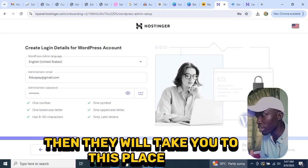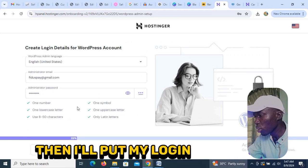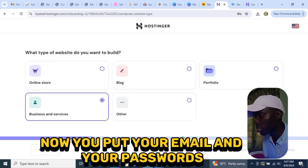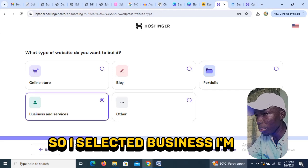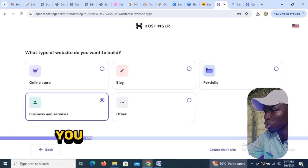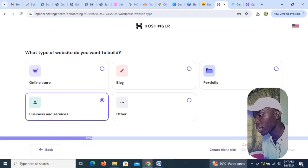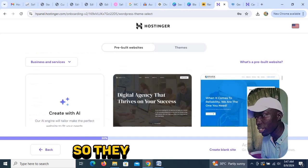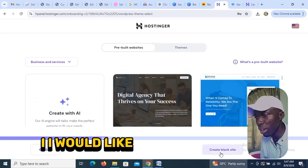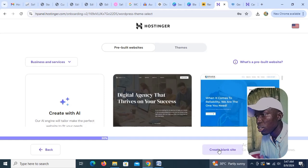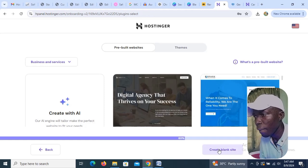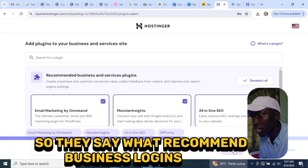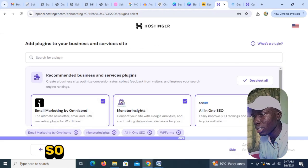First you need to buy the plan, then they take you to this setup page where you put in your login details — your email and password — and click Proceed. I selected 'Business and Services' as my website type, but you can also select online store, blog, portfolio, or others.